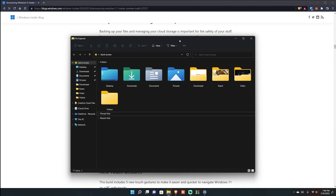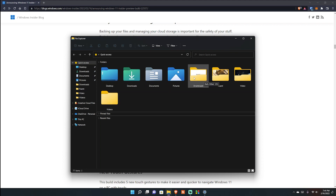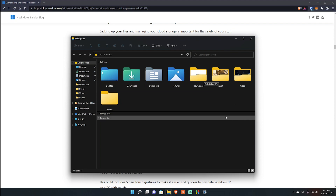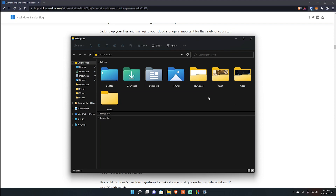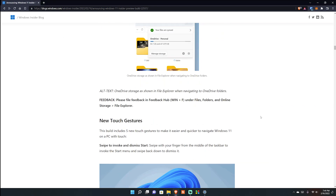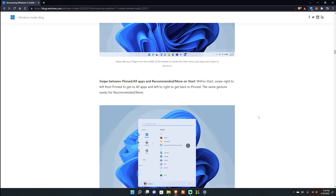Now you'll notice my folders here - Downloads, Fluent, Video - they show a preview of the files that are inside the folder right on the icon itself. This is something a lot of you have wanted for a while and it's finally there. Without having to click on it you can just glance at what's inside the folder. I'm not sure how it decides what takes priority to show, but it's a nice addition.